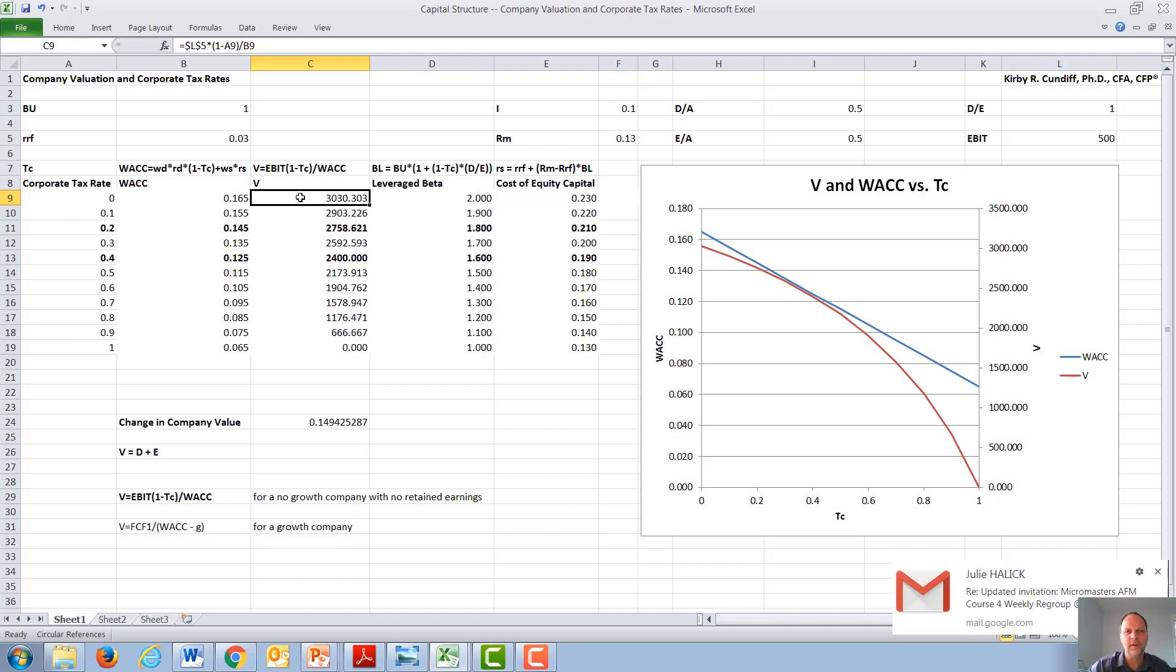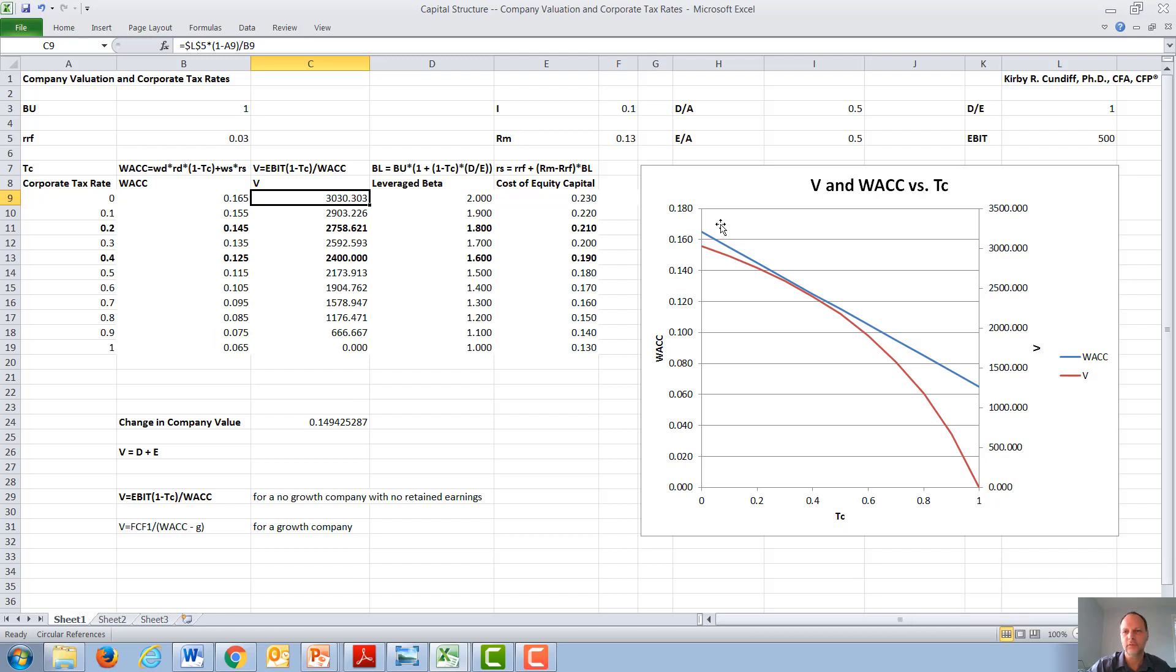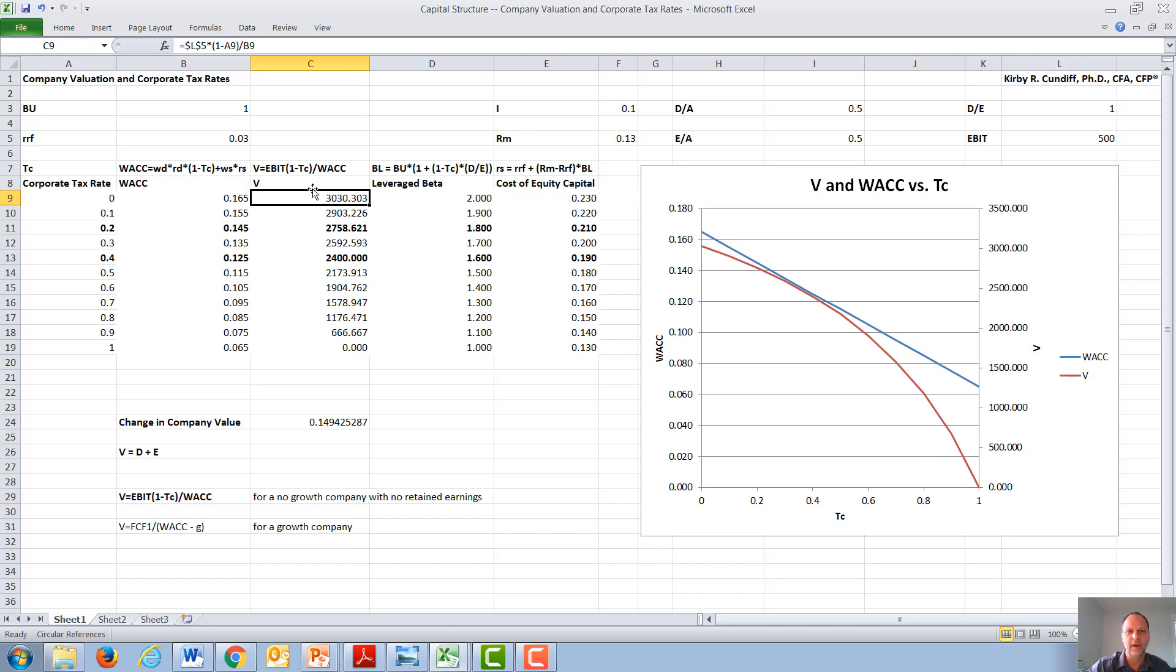We find that while WAC goes down as the corporate tax rate increases, and that increases the value of the company, the overall value of the company, of course, also goes down as the corporate tax rate increases. Since the higher the corporate tax rate is, the less earnings are available to the company, going all the way up to 100% corporate taxes, having no company value.